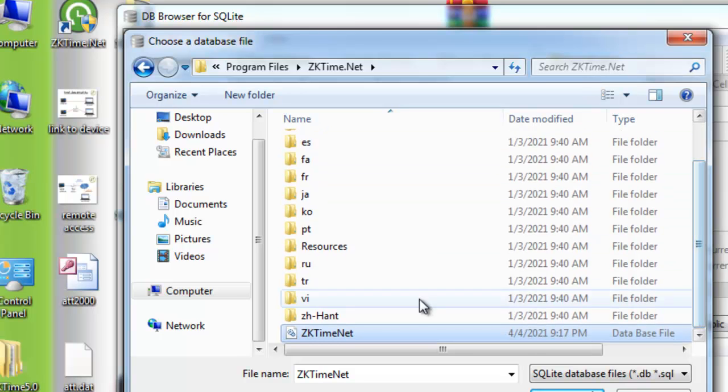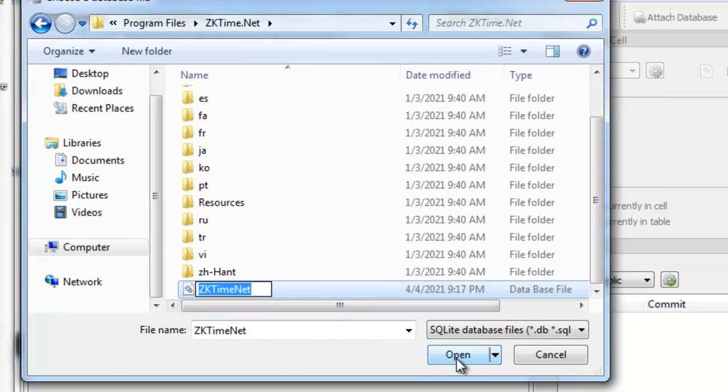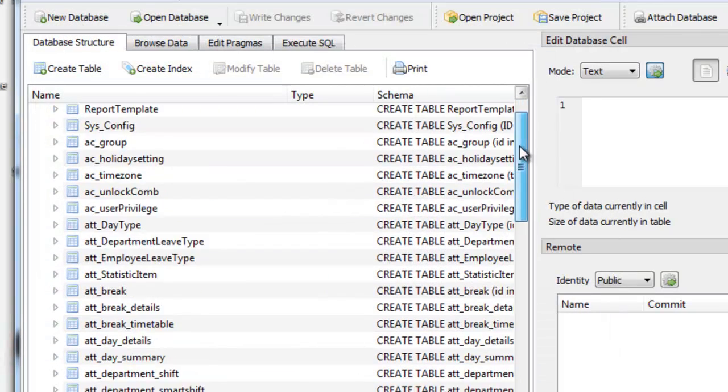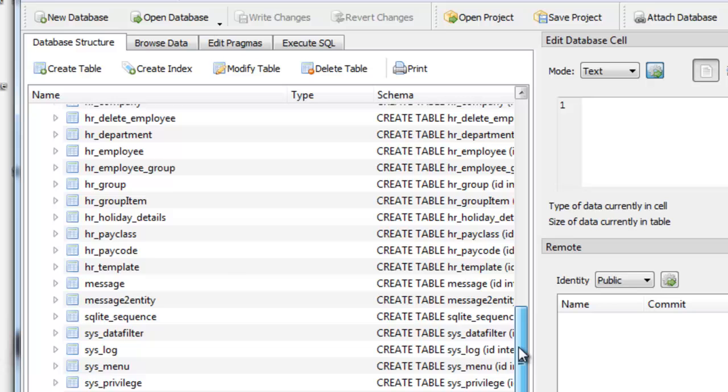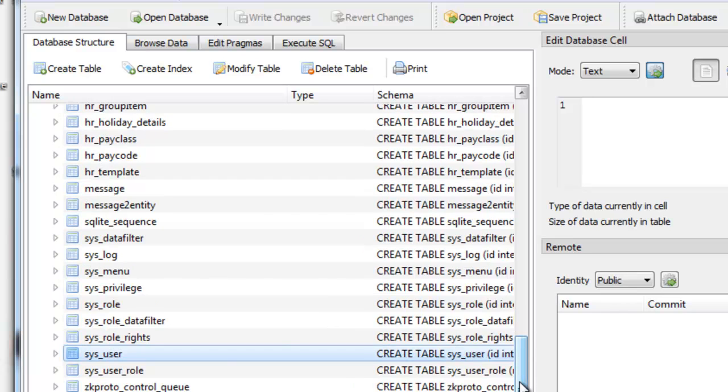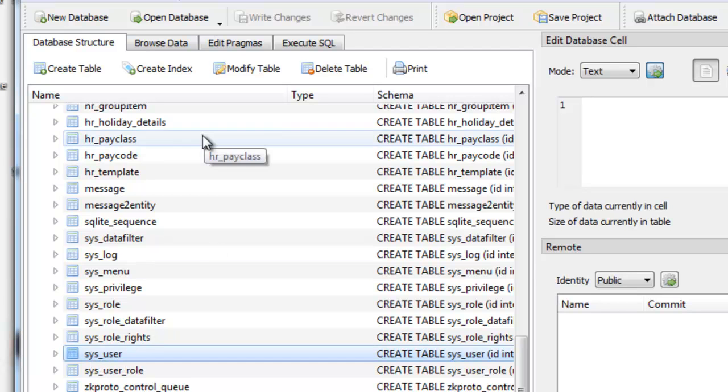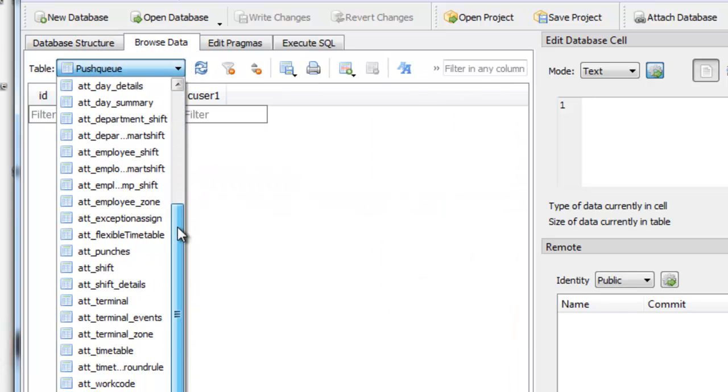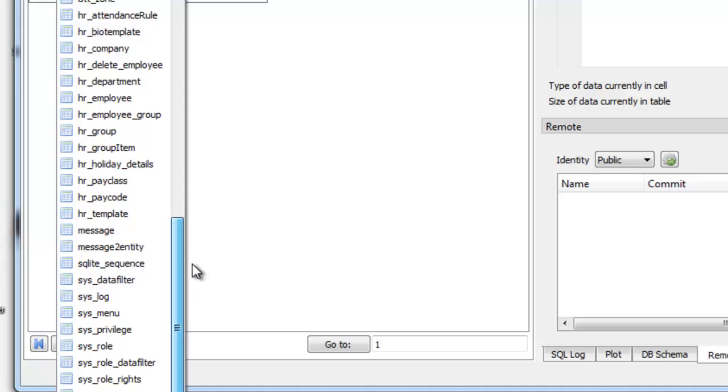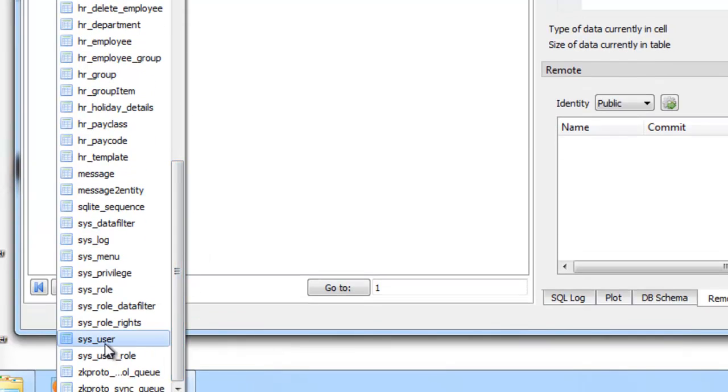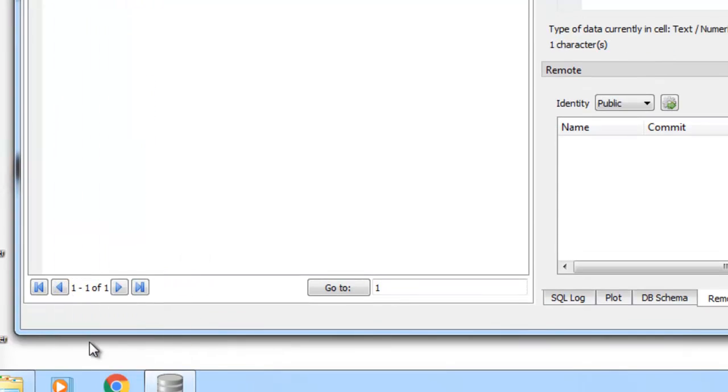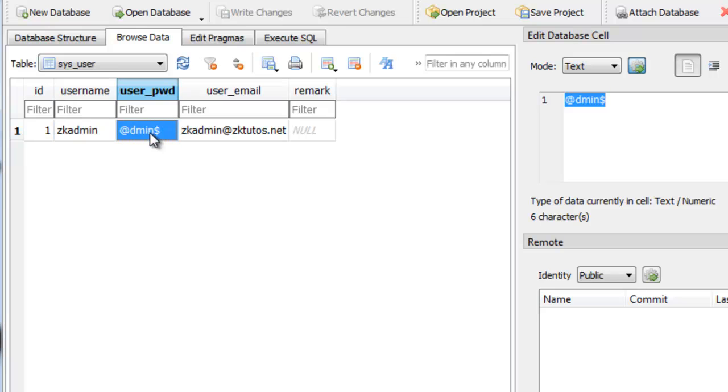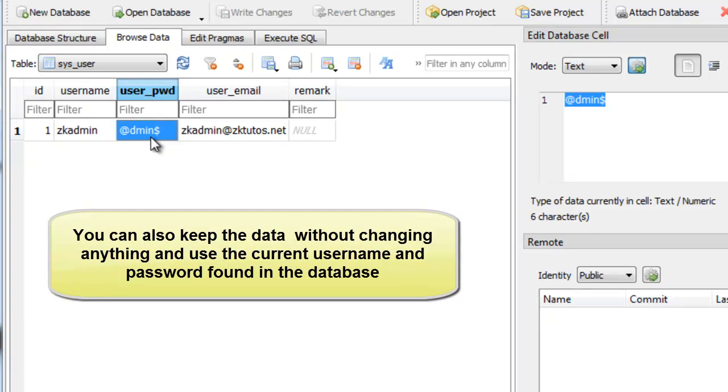So we are going to select this file and click open. The username information including username and password is located on this user table. So we are going to select this user table. Okay, as you can see here we have the username here and the password that are stored for your software. You can even change the username if you want.